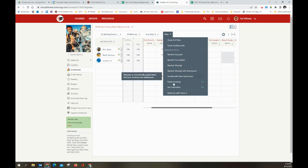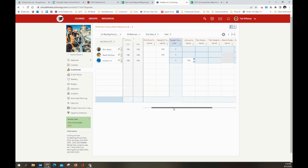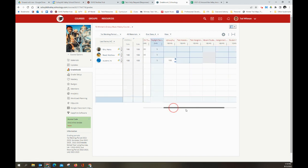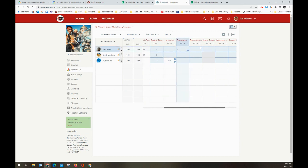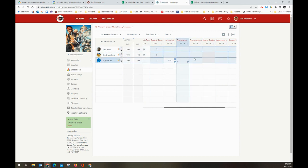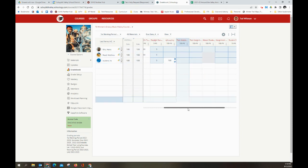And we also have not submitted. It says there are 18 assignments that are not submitted. And you can see everything in blue here is Schoology telling me is an assignment that was not submitted and is overdue.